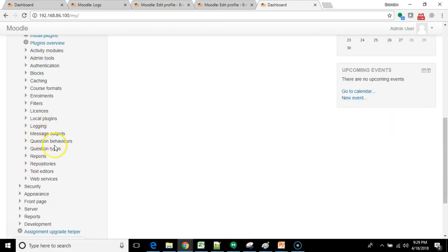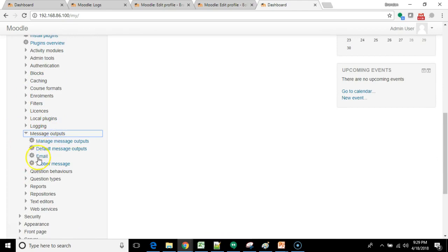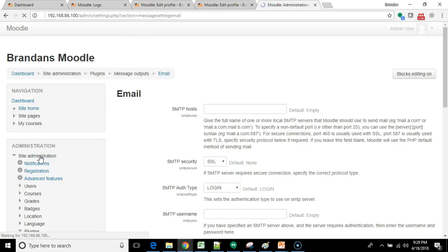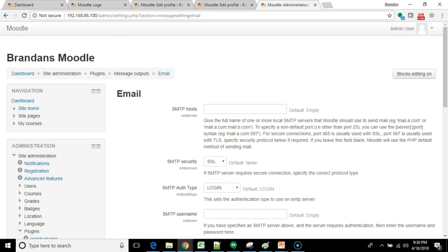And then we are going to go to message outputs and finally over to email. Now I'm using my personal Gmail for this and I just went to Gmail's website and looked up the SMTP connection information for Gmail.